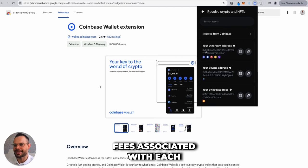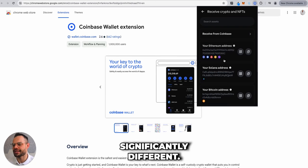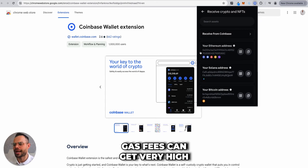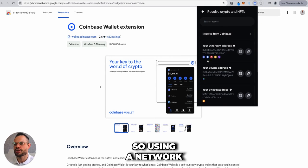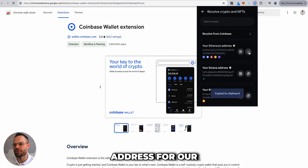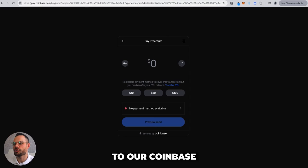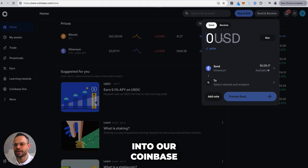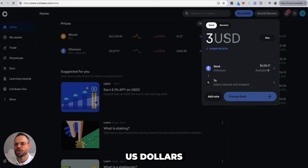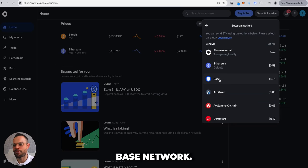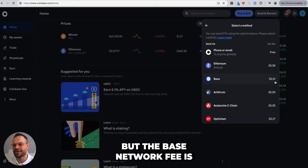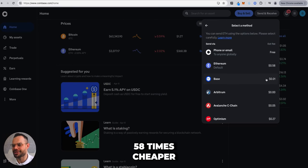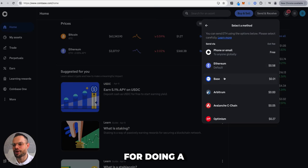Ethereum gas fees can get very high when the network is congested. Using a network like Base is typically 10 to 30 times cheaper. For example, sending three dollars worth of Ethereum costs 58 cents on the Ethereum network, but only one cent on the Base network — about 58 times cheaper. Copy your wallet address, select the Base network, and proceed with the transfer.